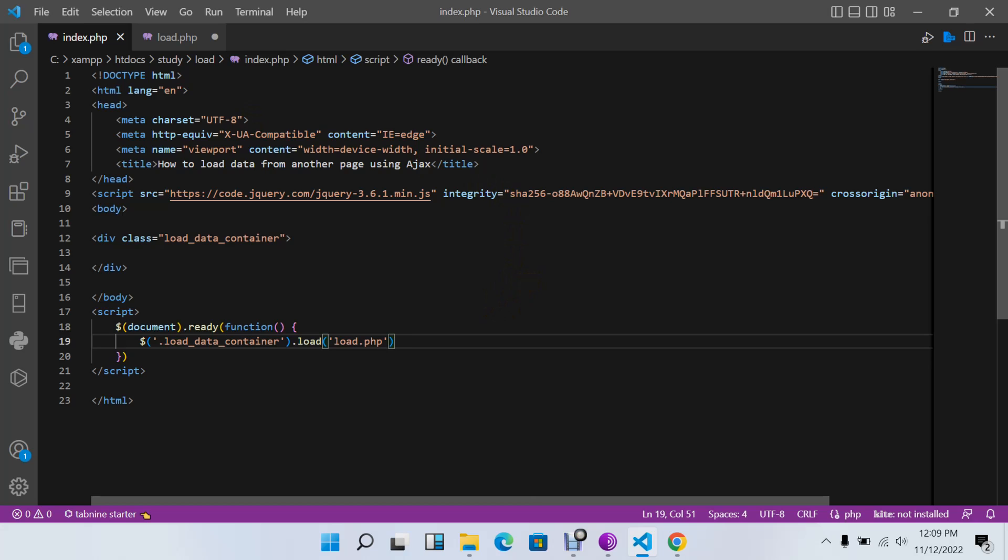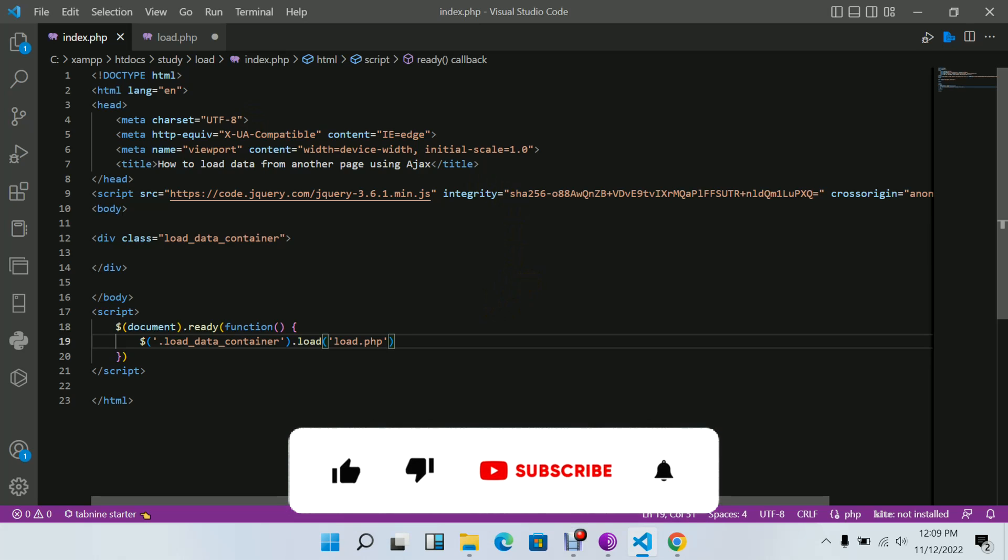That's all guys for this video. If you like this video, please don't forget to like, subscribe, and comment, and I'll see you guys next time.